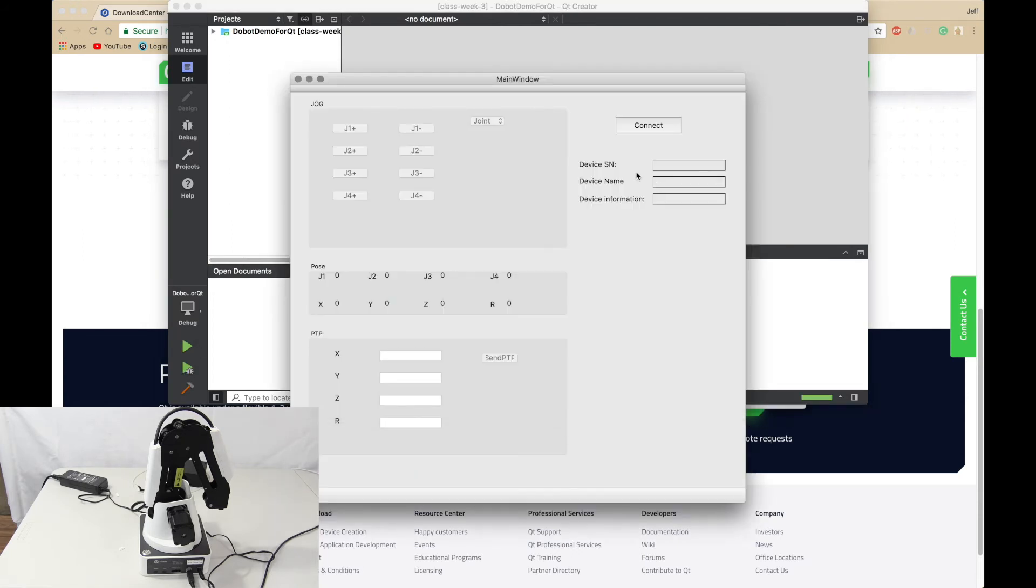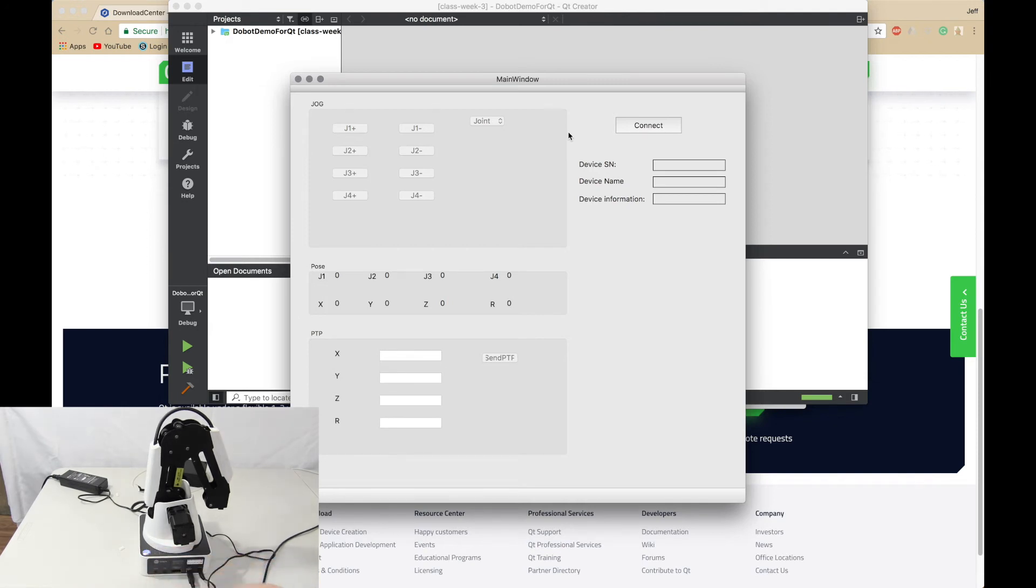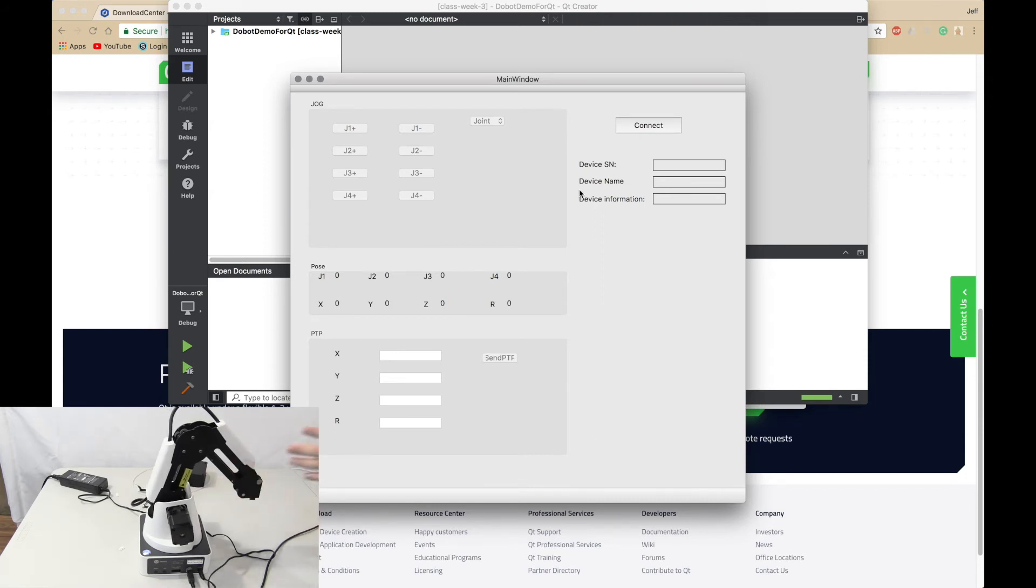You should have no problem. Now make sure your Dubot is connected right here, make sure the USB cable, and then you want to turn it on. Let it turn green. There we go, now we want to press connect.